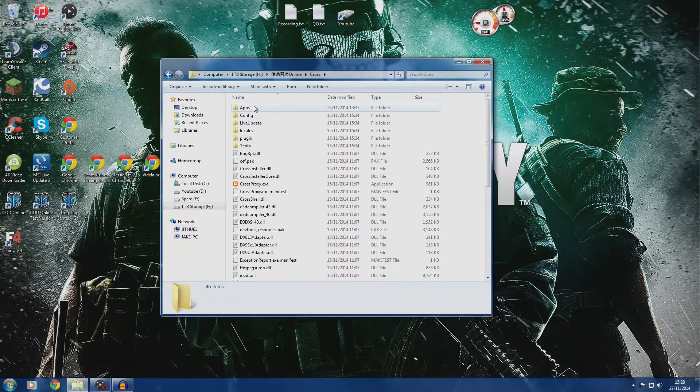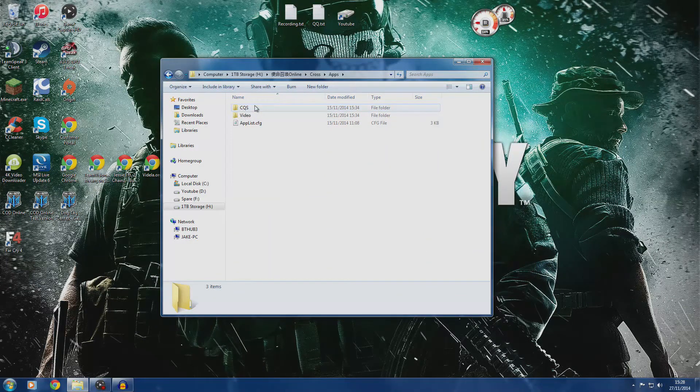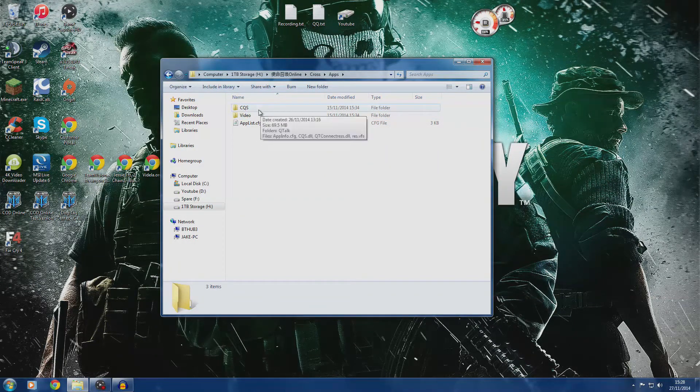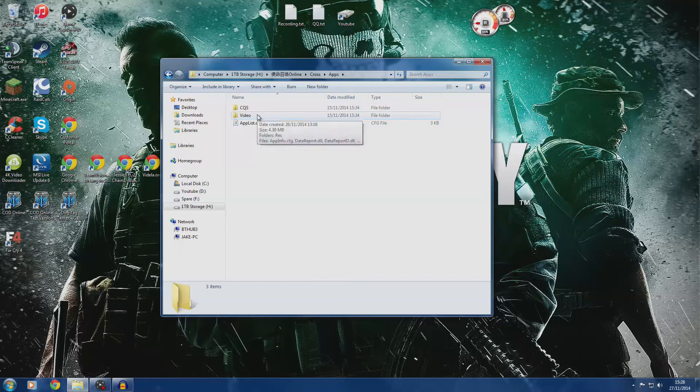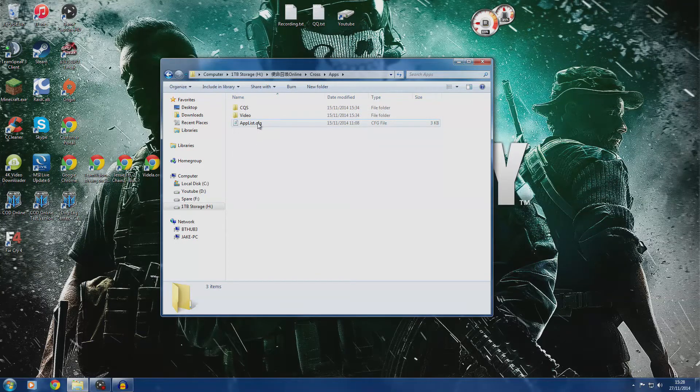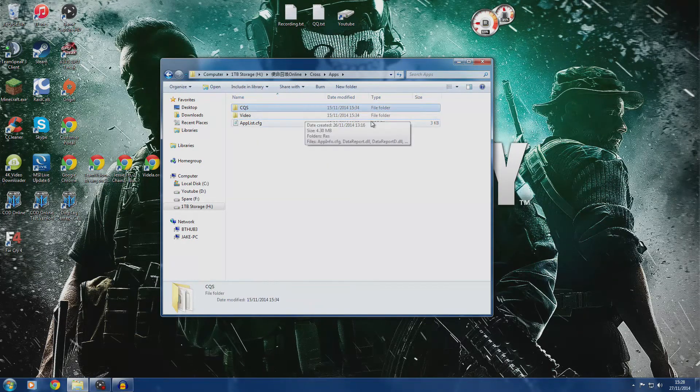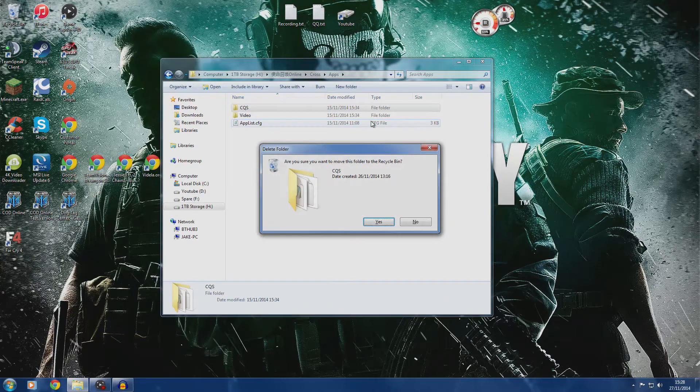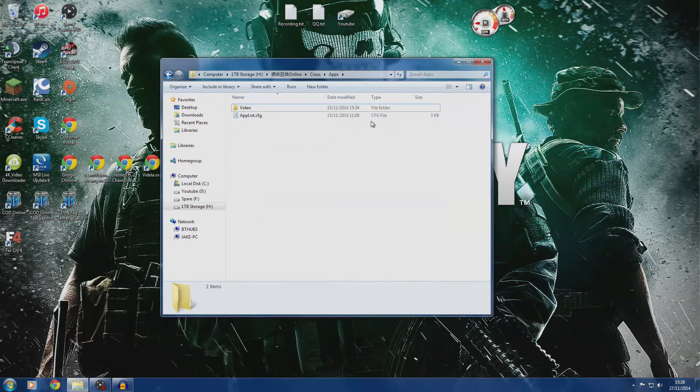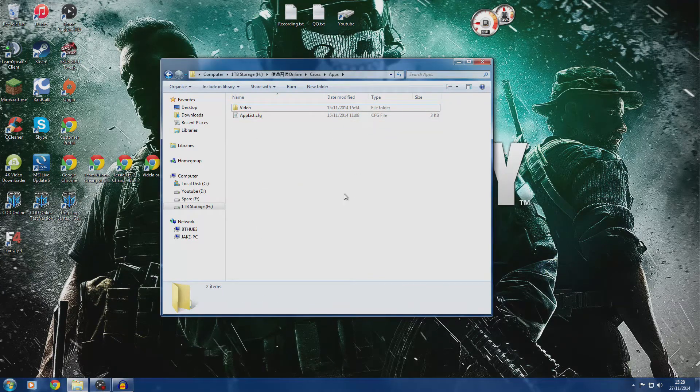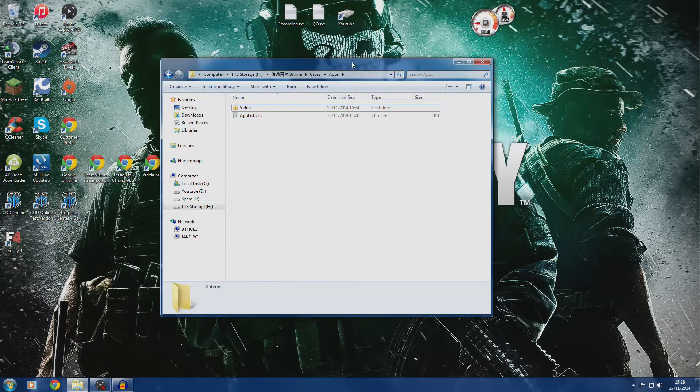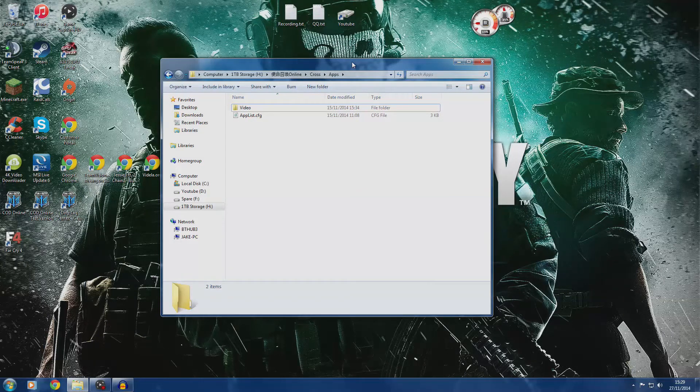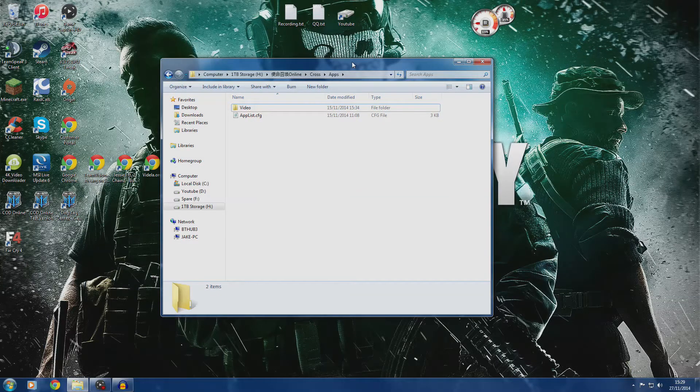You should have two folders and a file: the CQS folder, the video folder, and the app list file. What you're going to want to do is simply delete the CQS folder. That'll take out the voice chat function in the game, which you're not really going to need because everyone's in Chinese anyway.